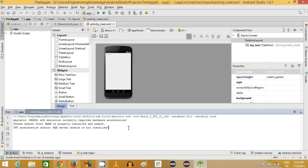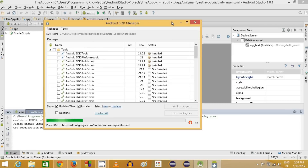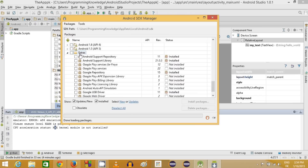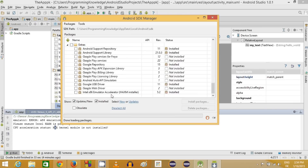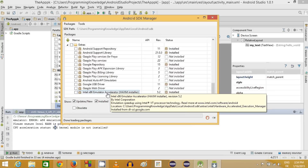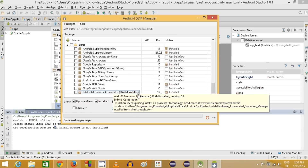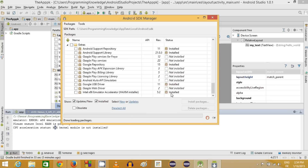The first step is to make sure the Intel x86 Emulator Accelerator is installed on your system. Open your SDK Manager from Android Studio, scroll down to the Extras section, and expand it. At the bottom you will see 'Intel x86 Emulator Accelerator (HAXM installer)'. Make sure it is installed — if not, select it and install the package.